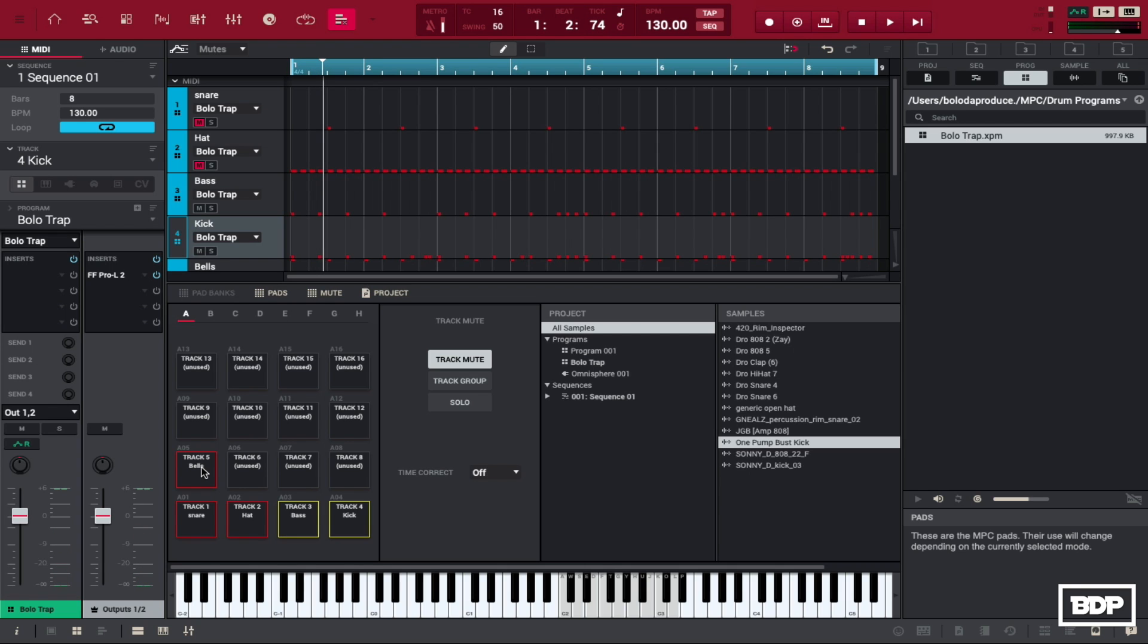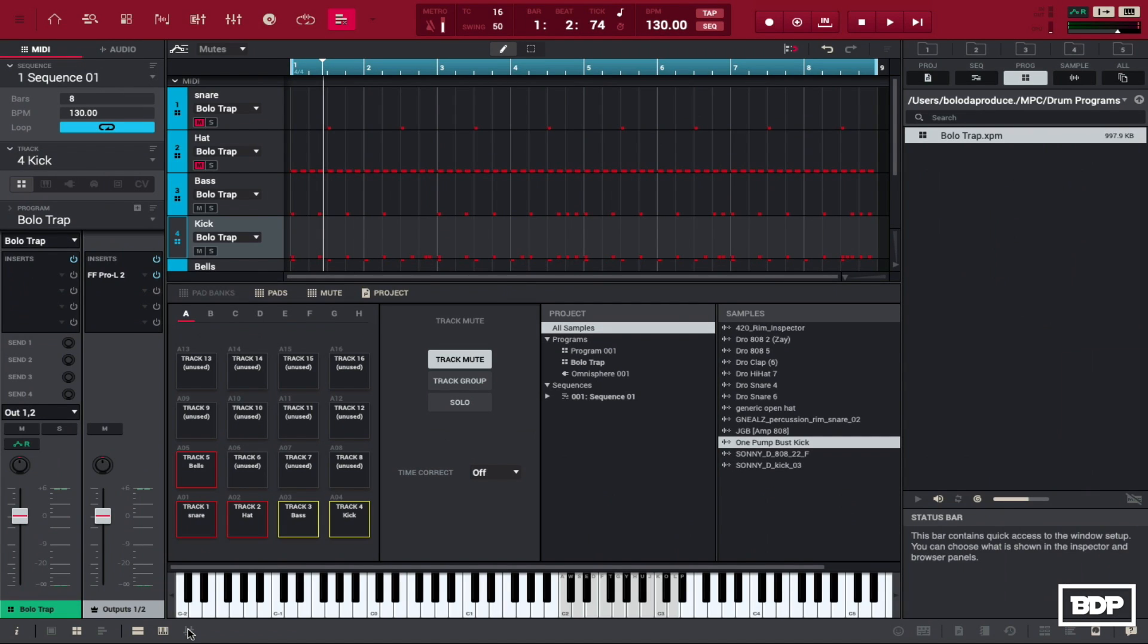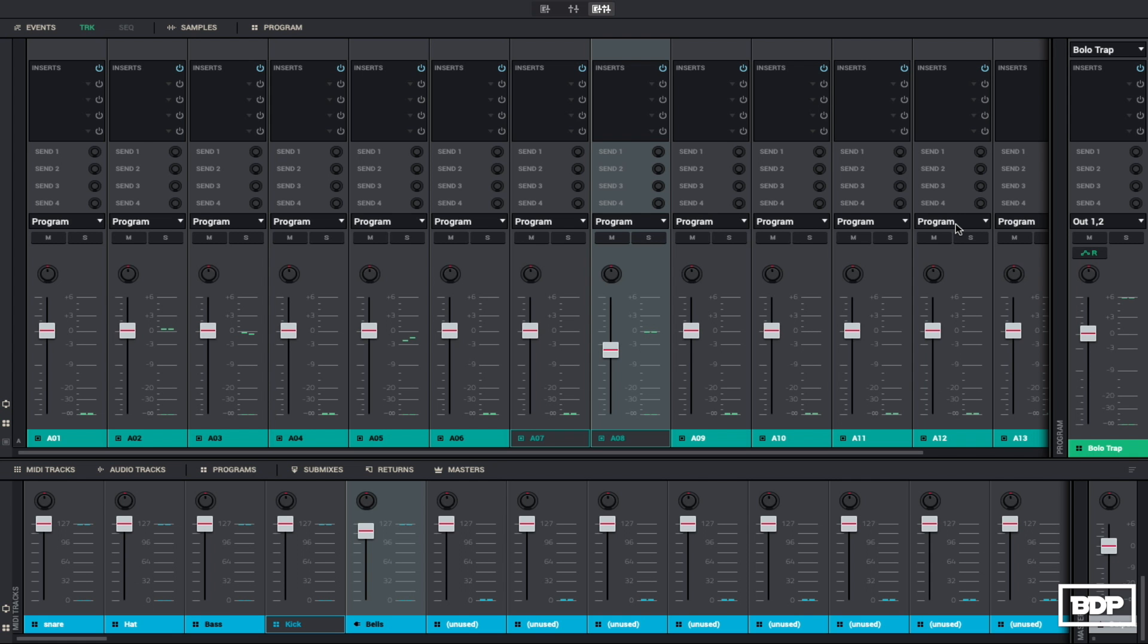Alright, doesn't sound too bad. I got a kick that has a pretty good top end to it so it can kind of just cut through that bass. But you know, for tutorial purposes, I'm going to show you guys how to use the mother ducker. So first thing we're going to do is we're going to go into our mixer right here. So now that we're in the mixer, what we need to do is find the kick and the bass. So let's go ahead and find that.